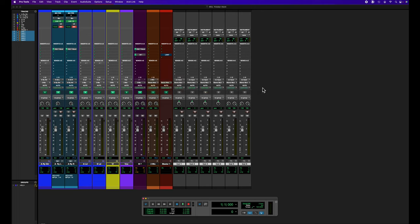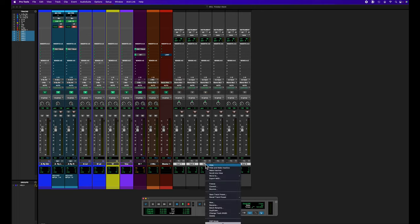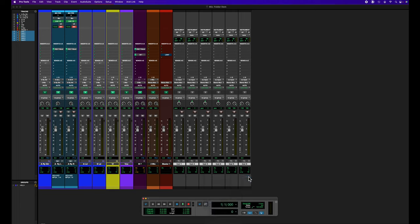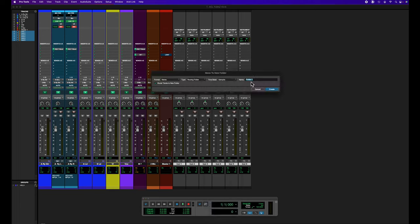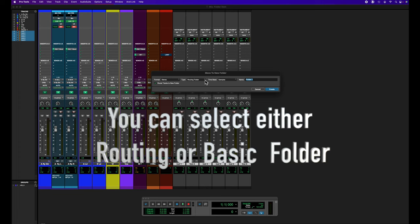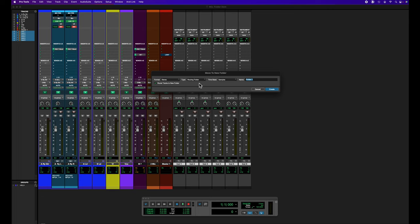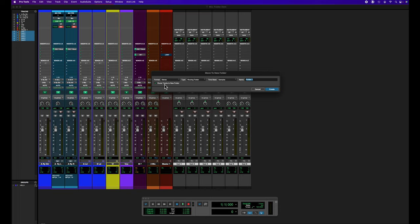You can simply right click on the tracks, go to move to new folder. And then if it isn't already coming up, and it is for me because I always just use routing folders, make sure this route tracks to new folder is clicked for my workflow. What that will do is any tracks that are highlighted it will include inside the folder and route it to it. So then I just need to name this drums and hit create.